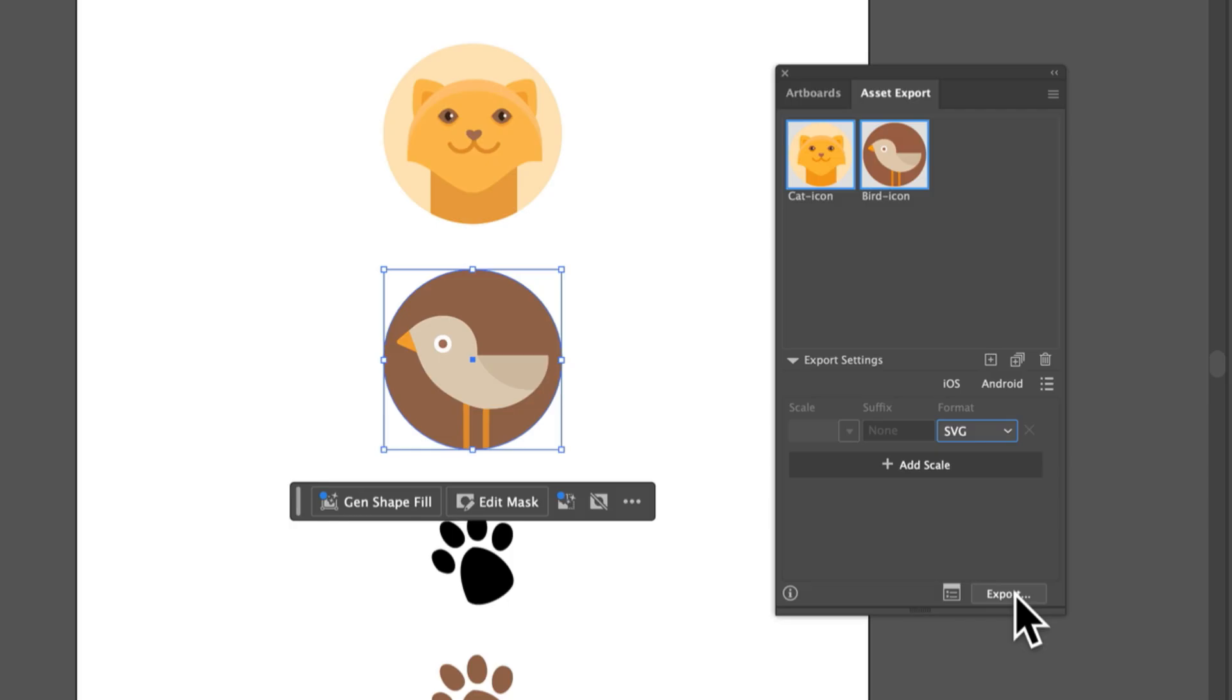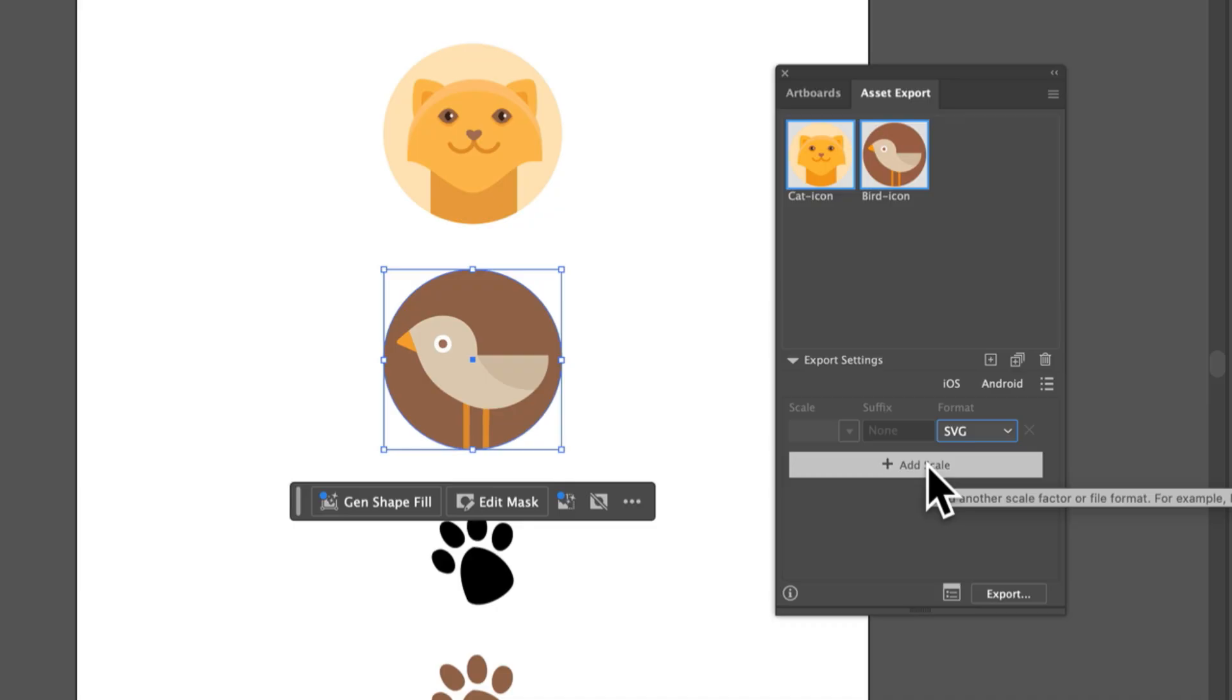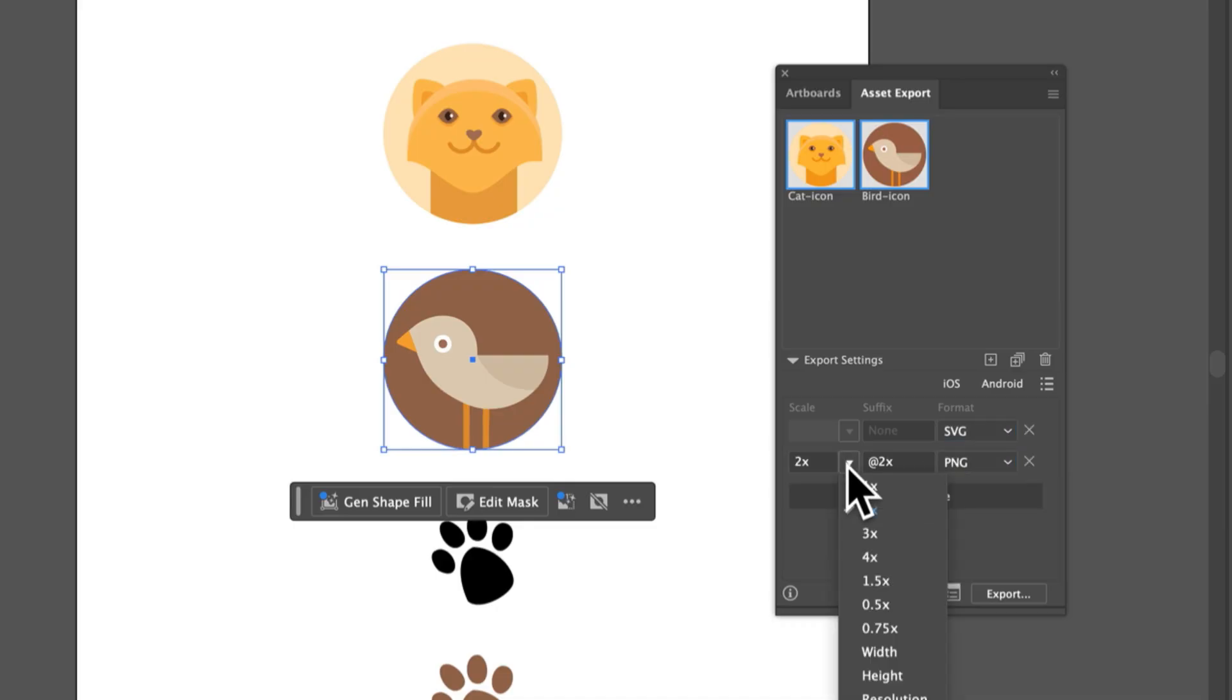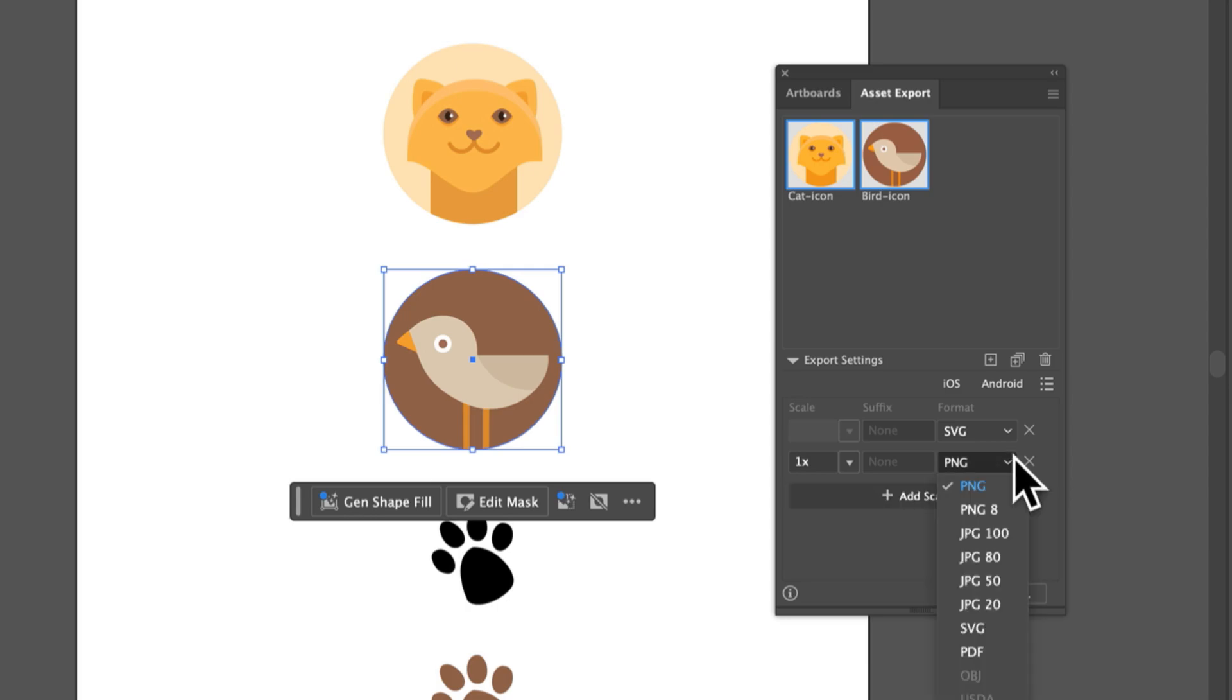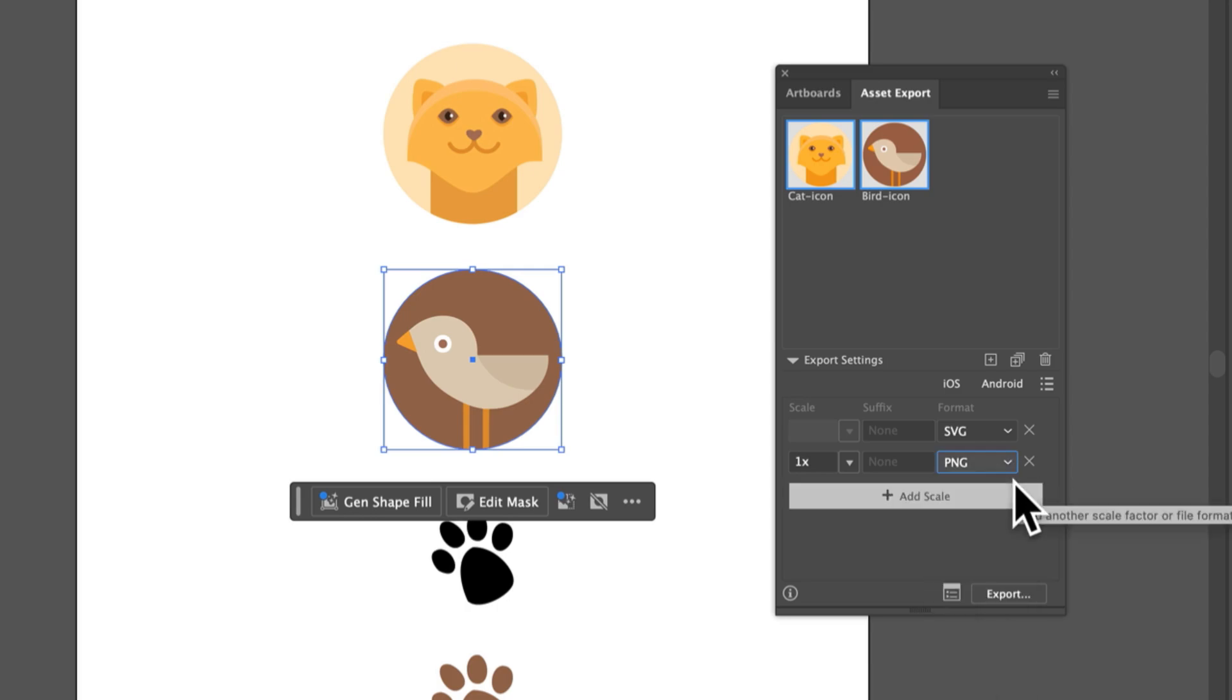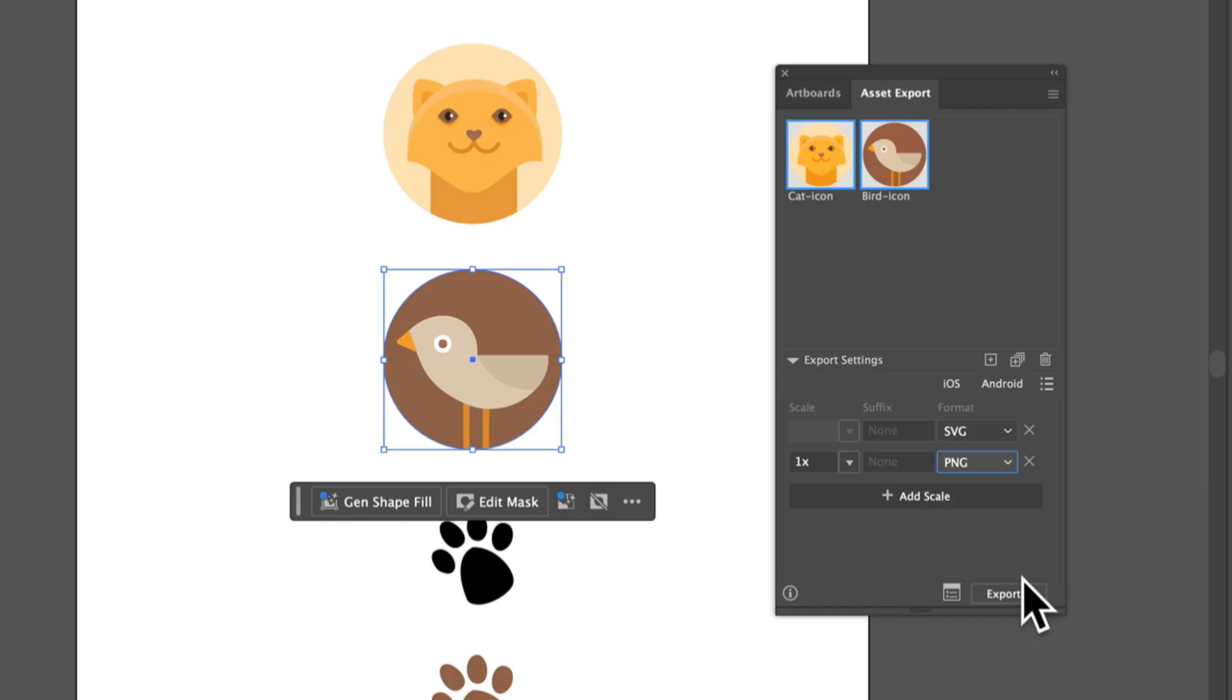If I want to export these same assets as another format, you can add a scale. I want to export PNG files at 100%, so I'll just choose 1x and make sure that PNG is chosen. When you export, you'll get an SVG and a PNG of each one of these icons.